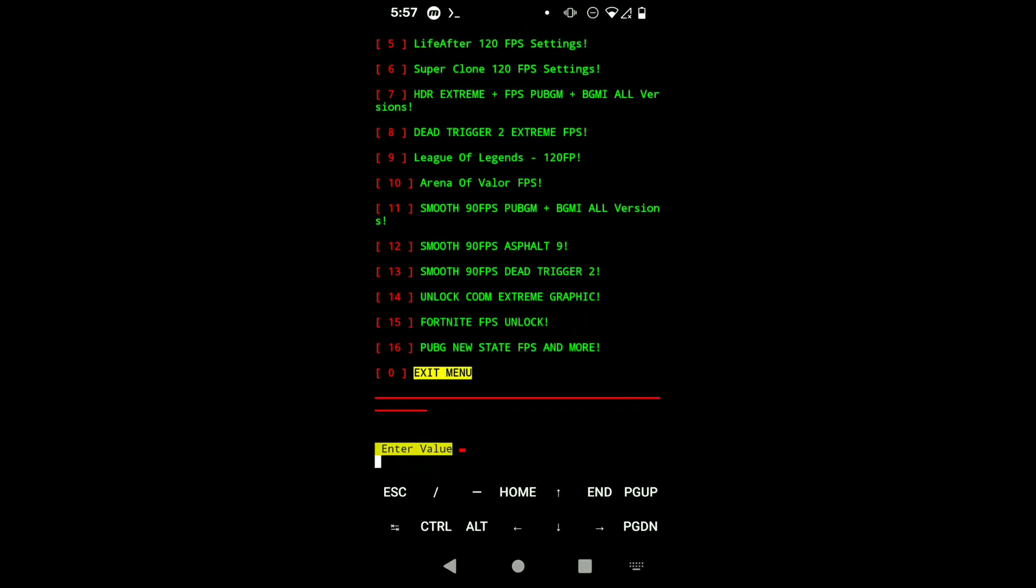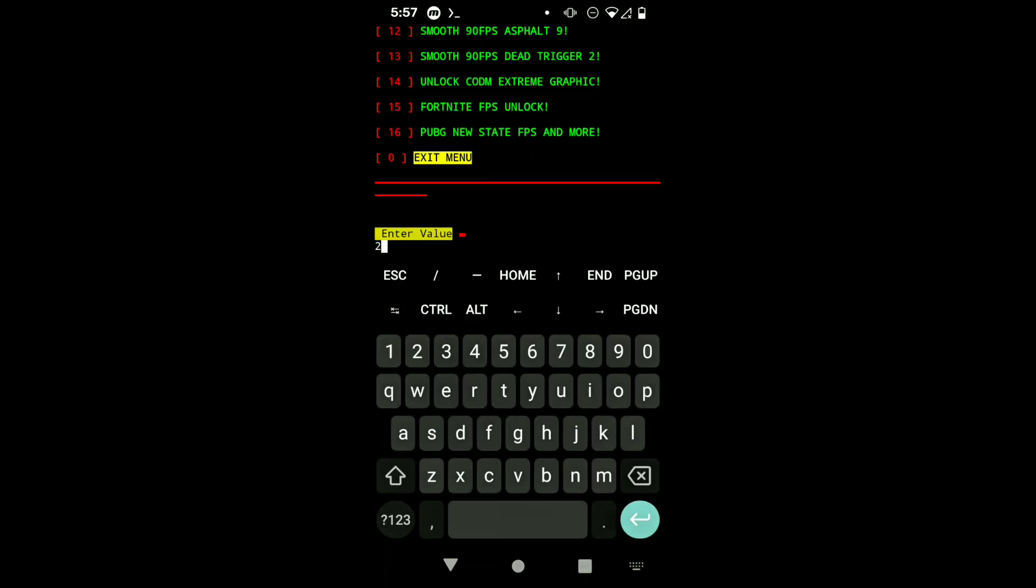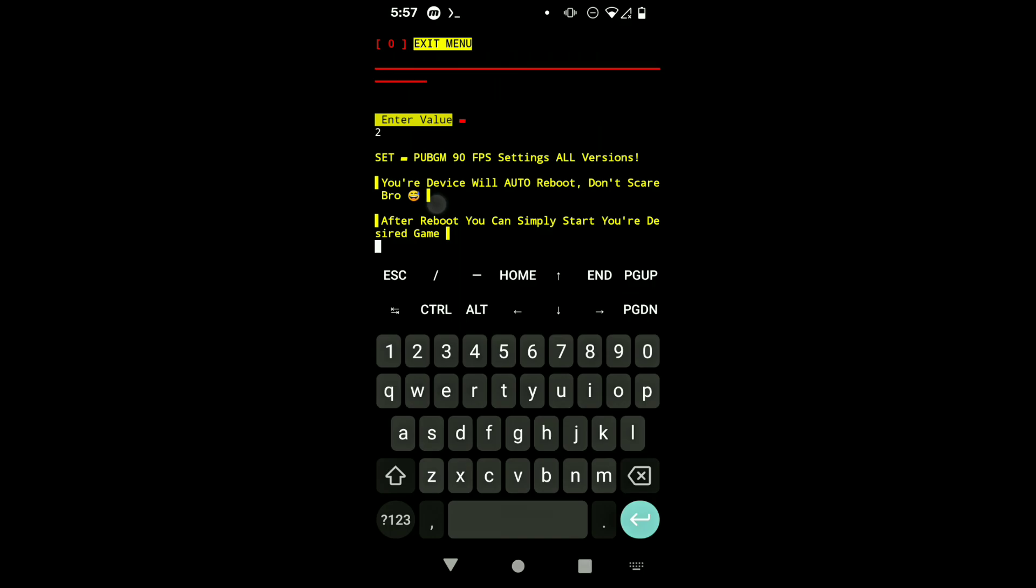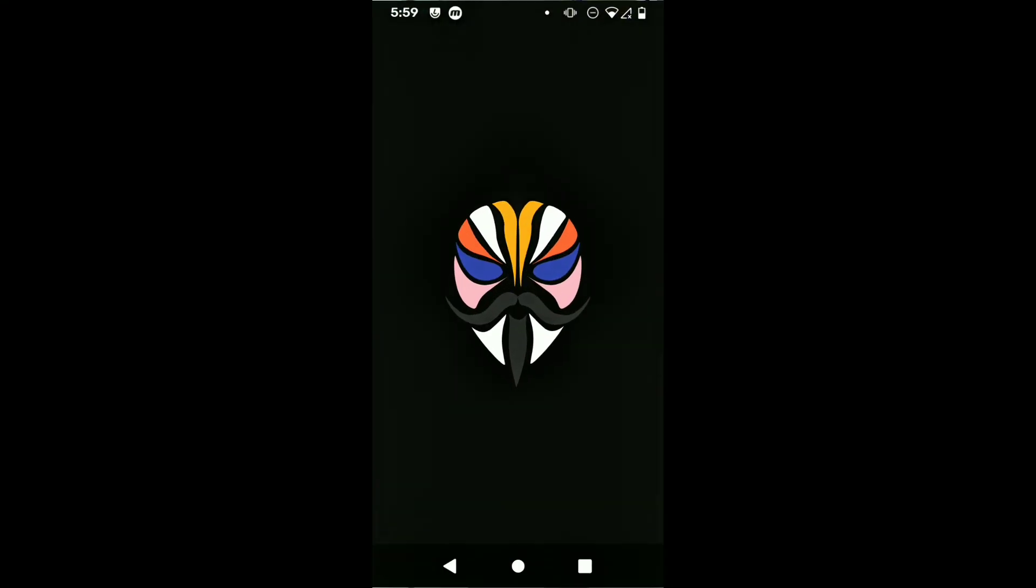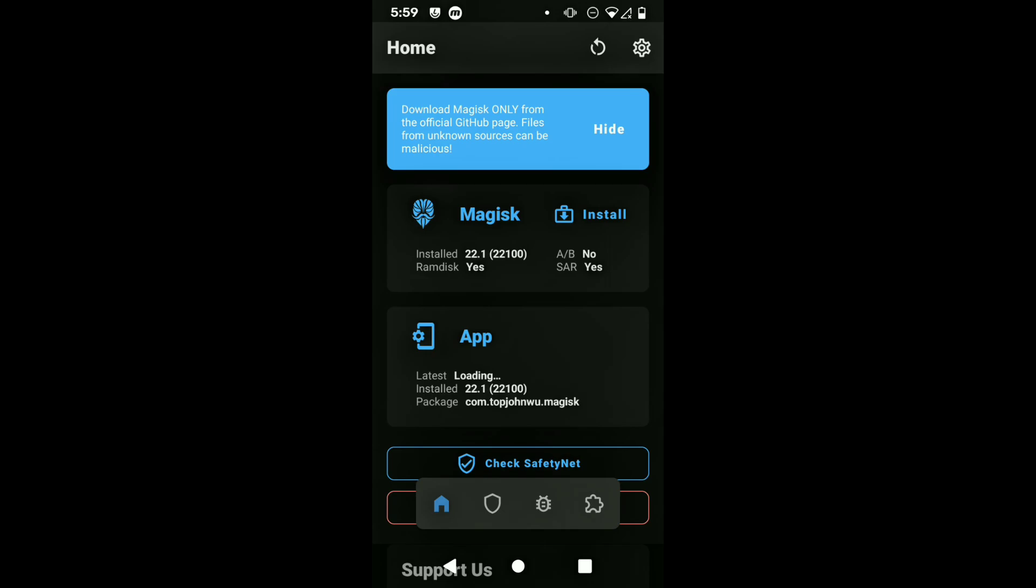Well, this is it. You can control it just like this: type any number and then it will restart as it says. After restarting, I'm just gonna show you in Magisk - it's gonna look like this in the modules tab in Magisk.